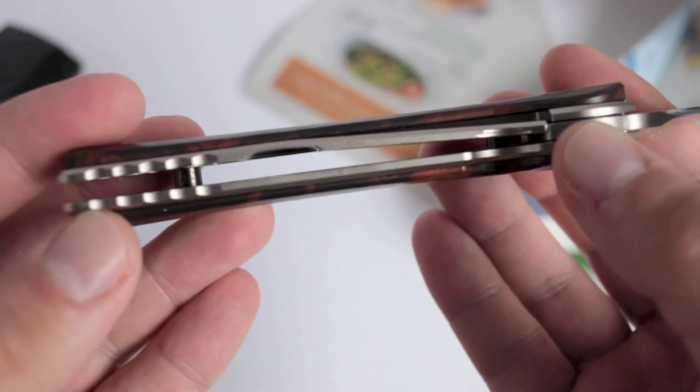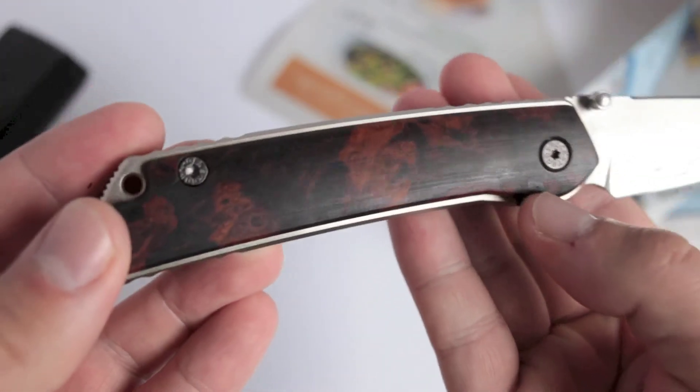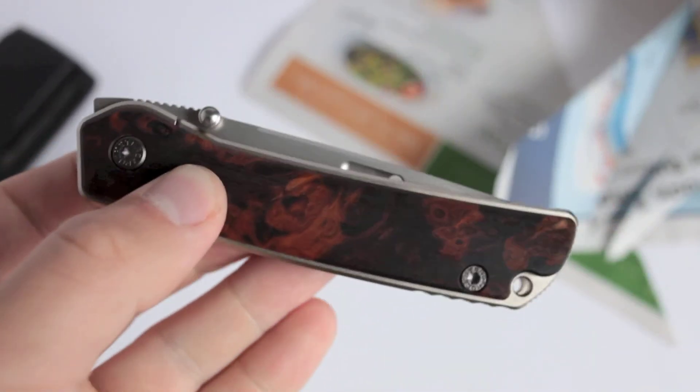They are expensive. Just letting you know. But they're worth it. I mean, the finishing on these knives and the quality is unreal.